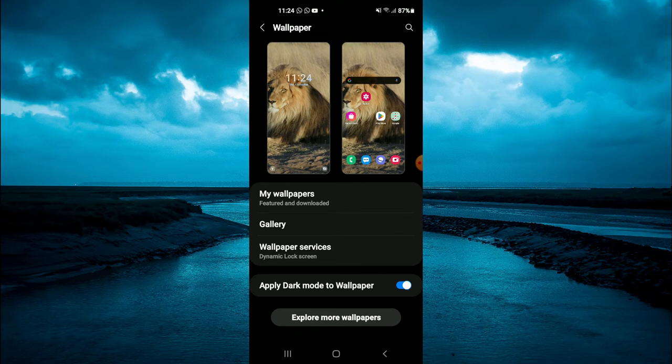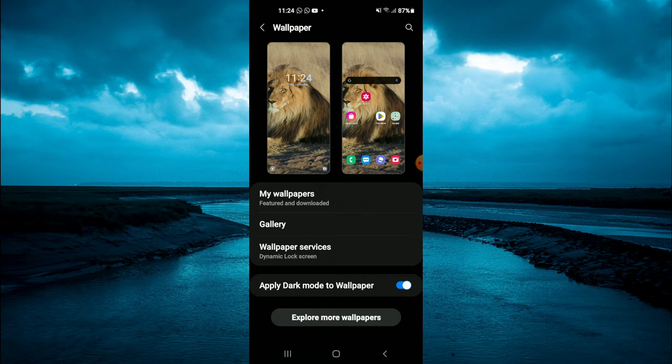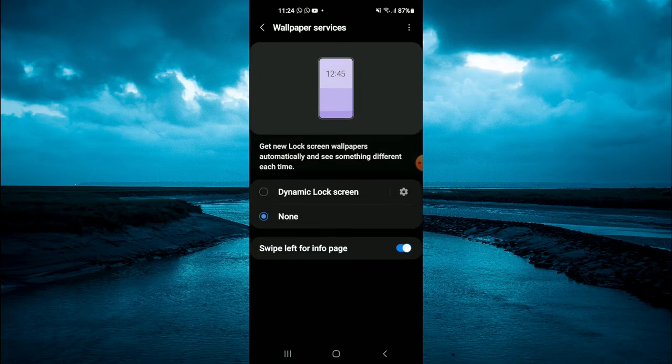After selecting wallpaper, you will see the option wallpaper services. It's the third option from the top. You're going to tap on that.